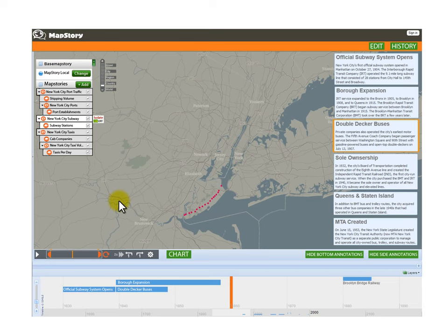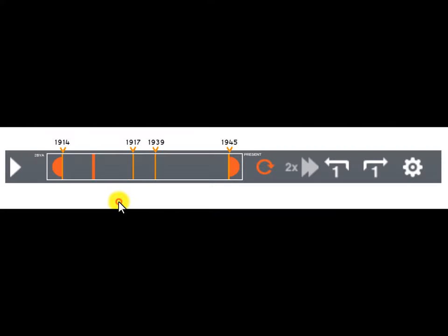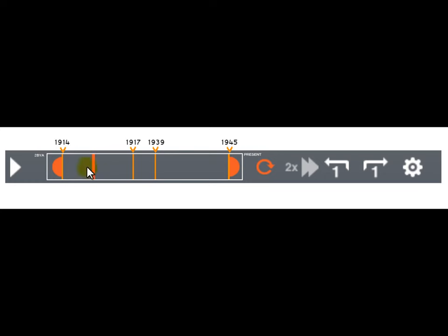For example, if you mixed the MapStories for World War I and World War II, this is how the timeline would look. I divided it into two parts — World War I started in 1914 and ended in 1917, World War II started in 1939 and ended in 1945. You click play, it starts here with the current time indicator, and it speeds up through this interpolation.